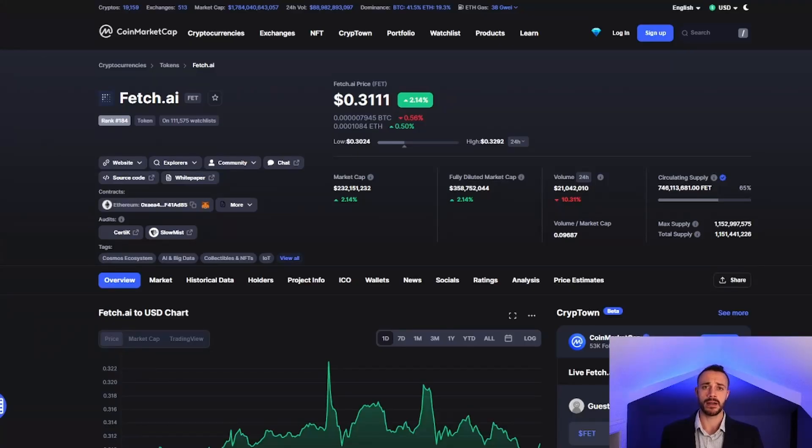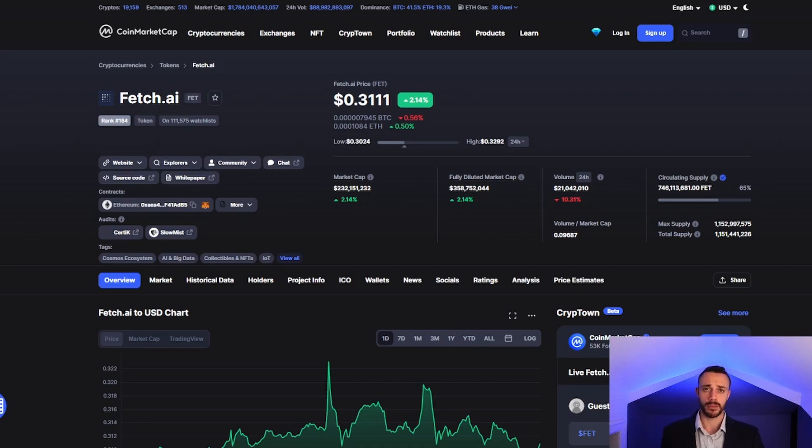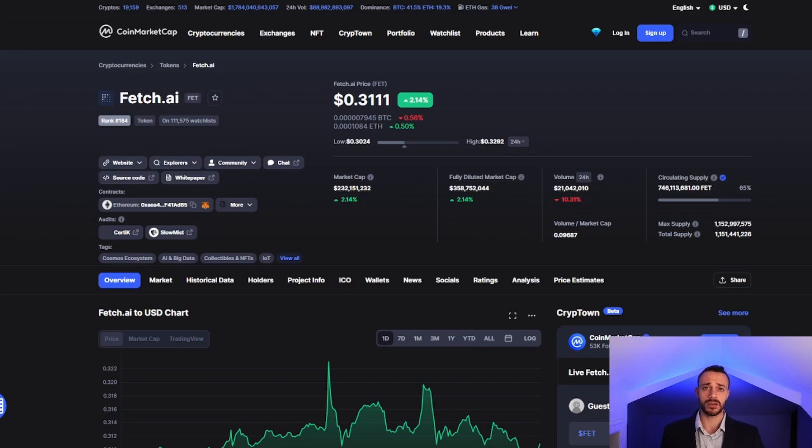Welcome to Crypto Empire. My name is Connor, and this is where we dominate the crypto market. If you are new here, be sure to hit that subscribe button down below and turn on all the notifications so that you don't miss any future videos.